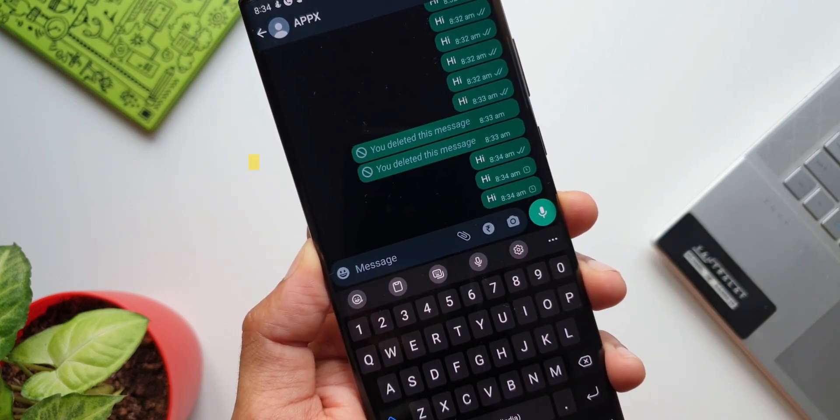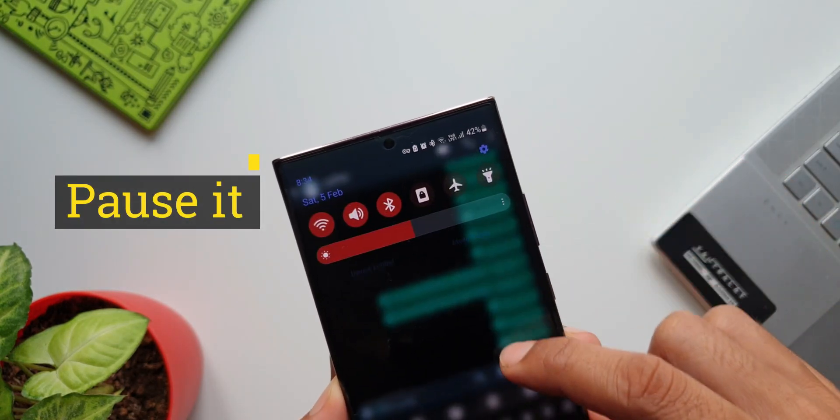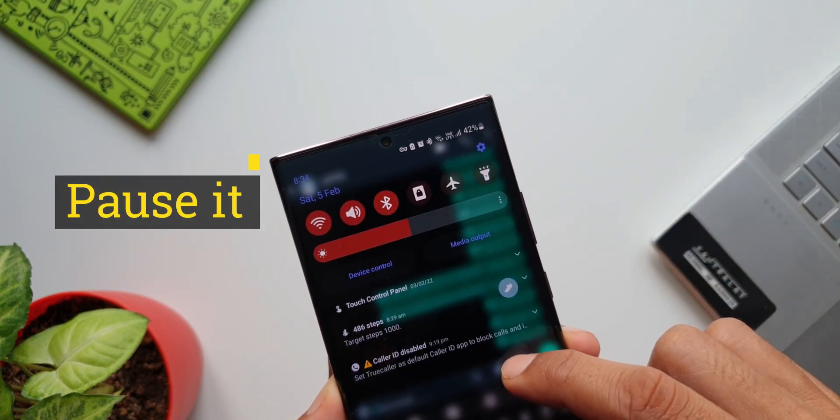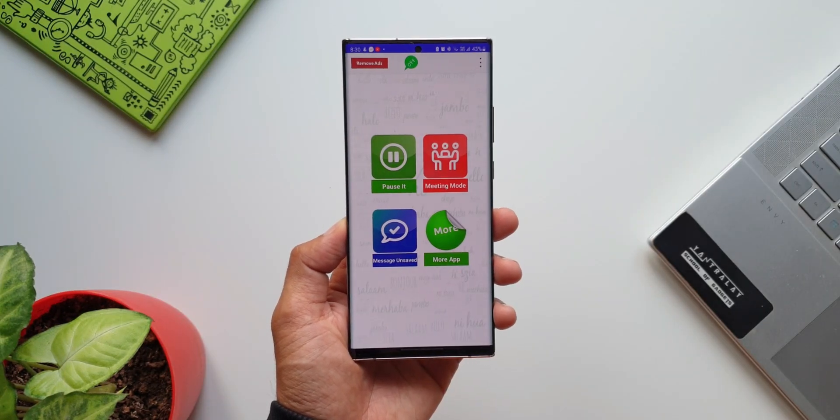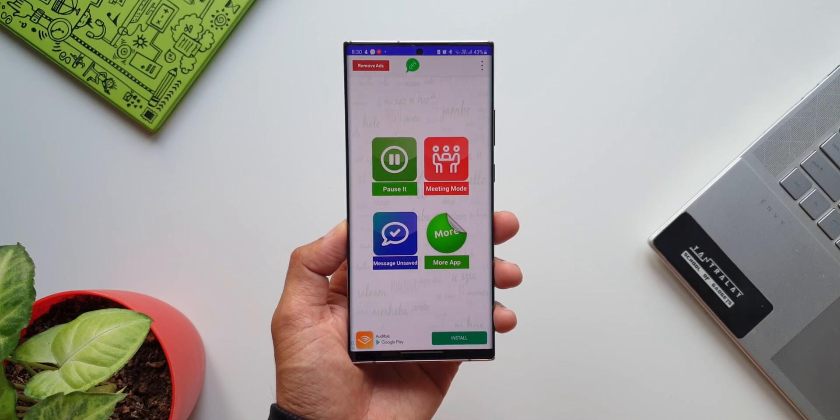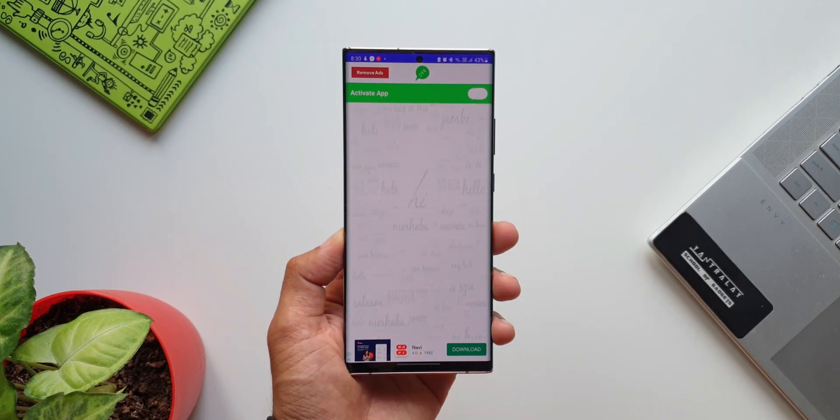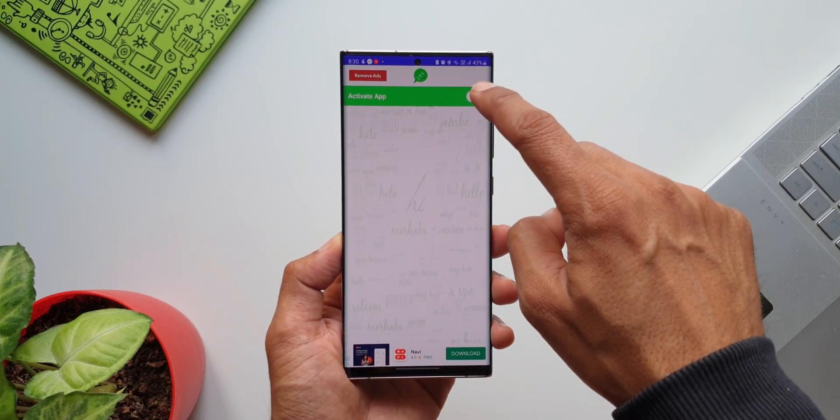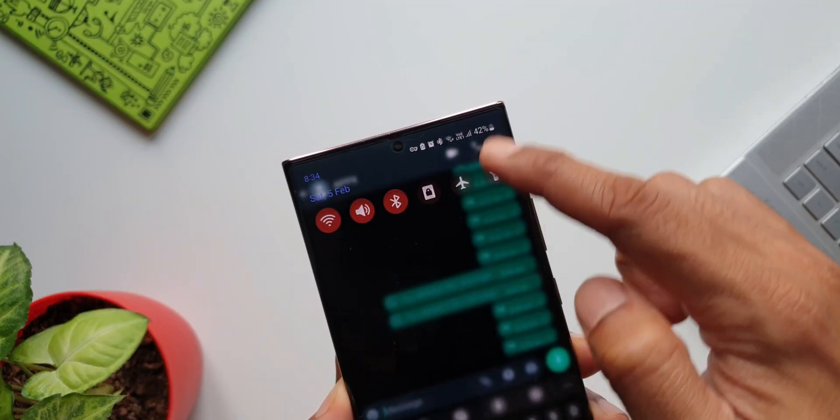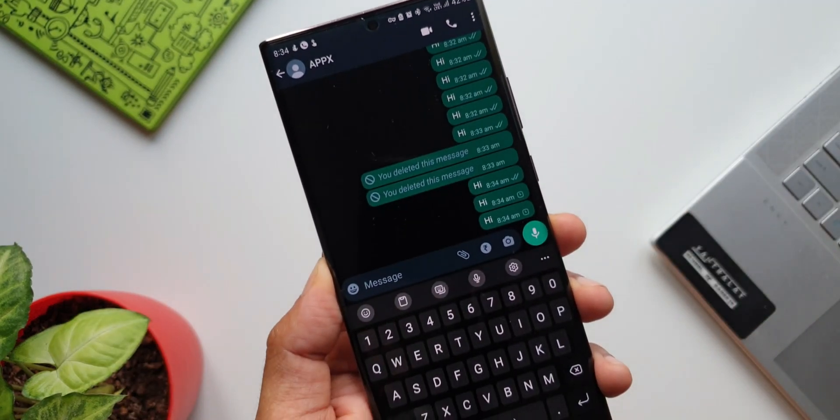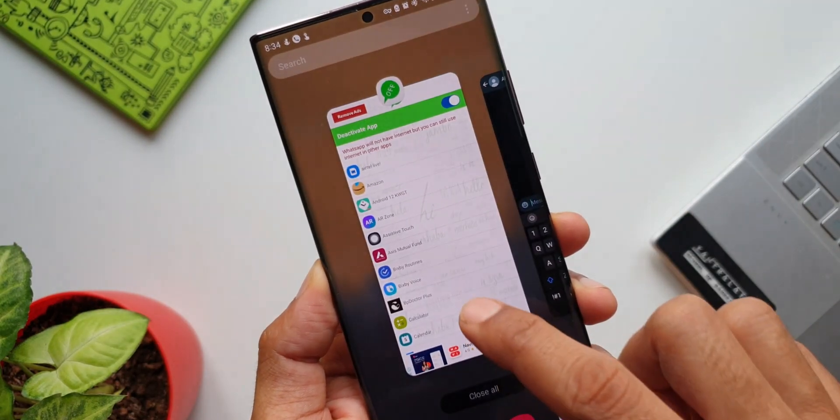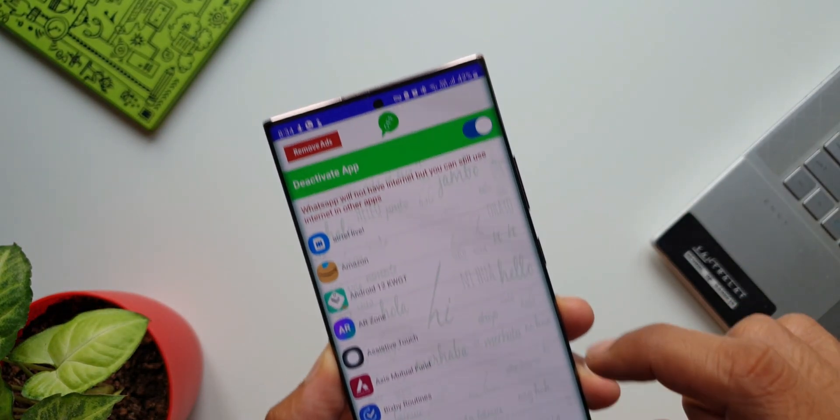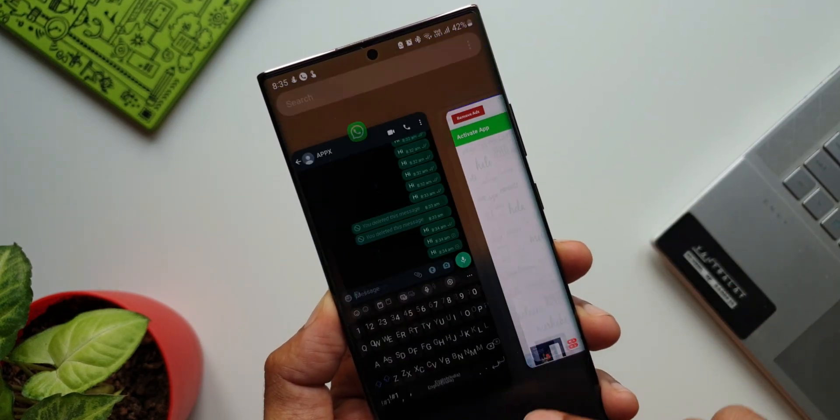this is a must-have application for you. This is called Pause. All you need to do is open the application, tap on Pause, enable the switch here, and that's it. We are good to go. No more WhatsApp messages until you turn off this feature on the application. That is brilliant, isn't it? Just make sure the WhatsApp application is not running in the background.